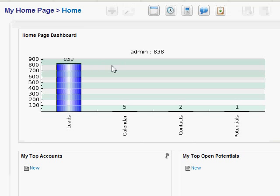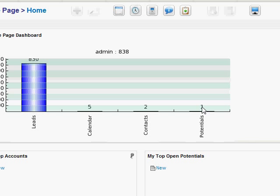But if you look up over here, you can also see that it shows that I have 838 leads. I have 5 people on my calendar, 2 contacts, and 1 potential. That's just because that's actually showing up because I've actually demonstrated this to people.